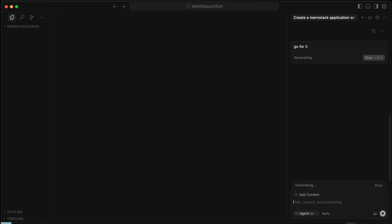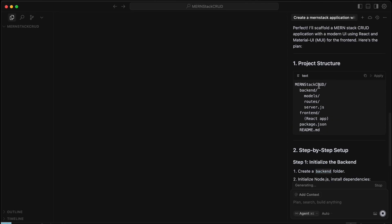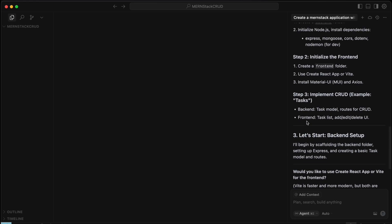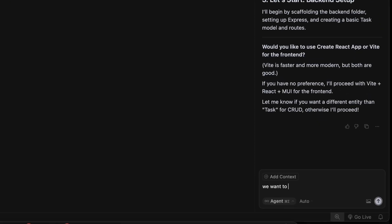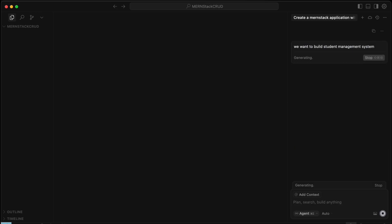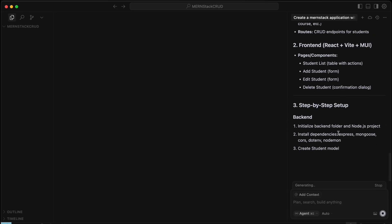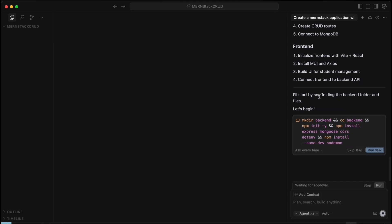It's asking us to generate the starter code, so let's go for it. The project structure will have a 'monstack-crud-app' folder with backend and frontend inside. It's asking for the entity name — we want to build a student management system, so let's type that and click Enter.